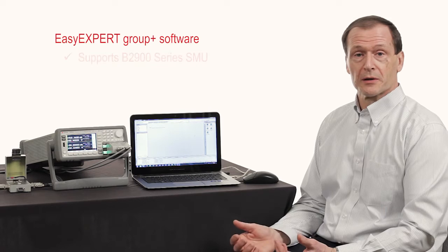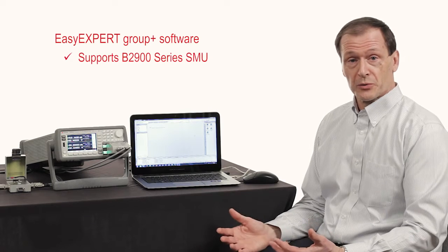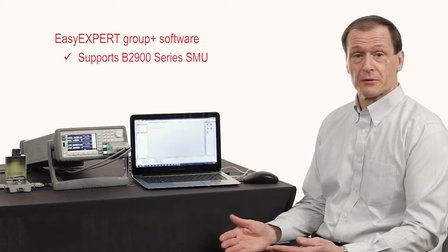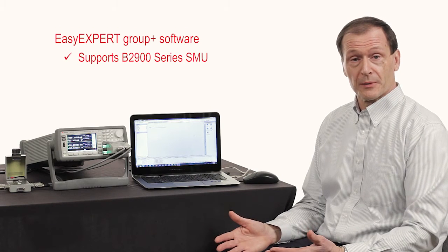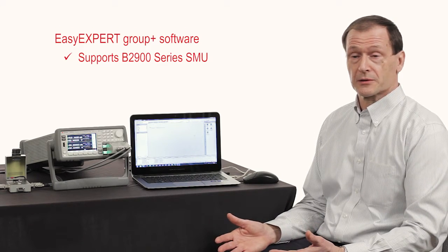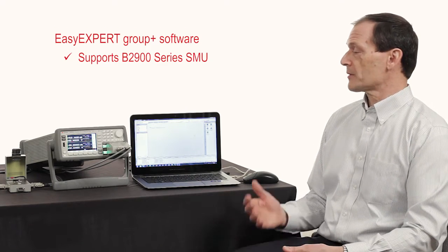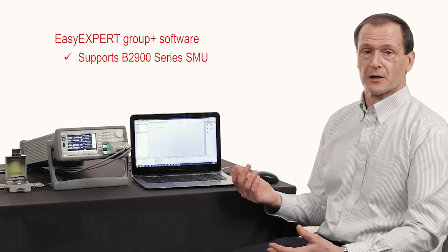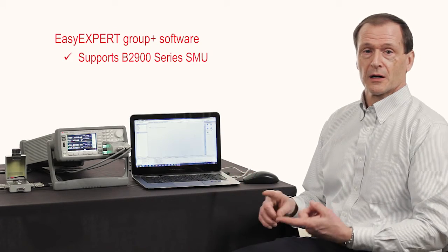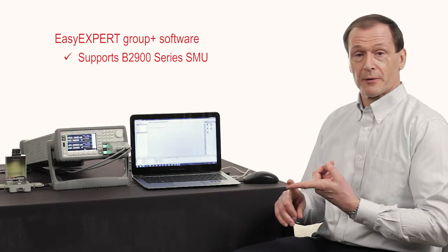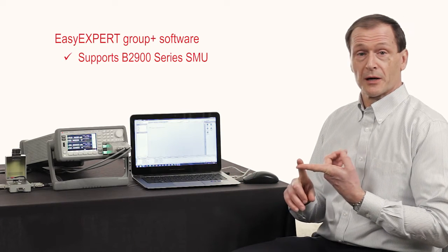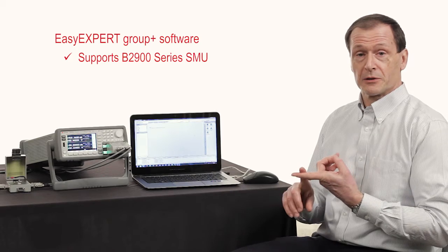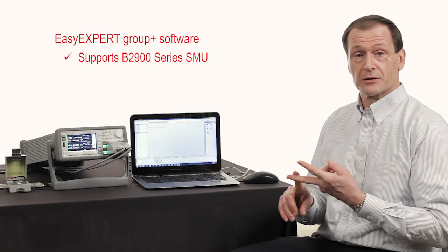This software now supports our B2900 series of benchtop SMU products. So all of the benefits of this software that we've had for a number of years, it's parametric software optimized to test materials, devices.